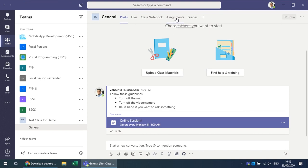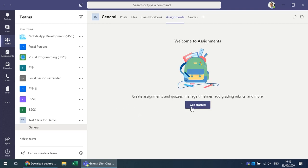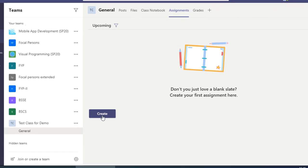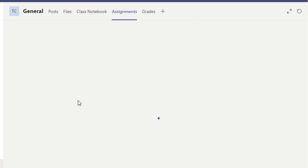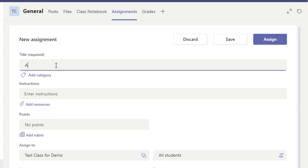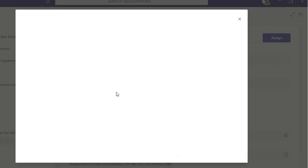To take an assignment or quiz, go to the Assignments tab. You can create a new assignment, create a new quiz, or attach existing ones. To create a new assignment, add a title such as 'Assignment 1' and add a description and resources.